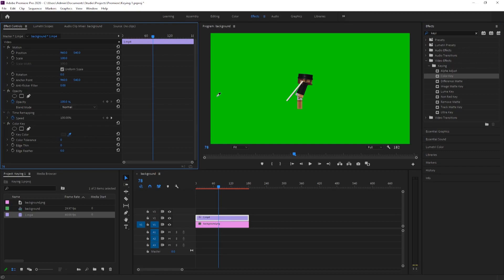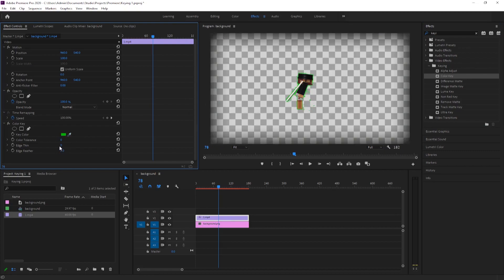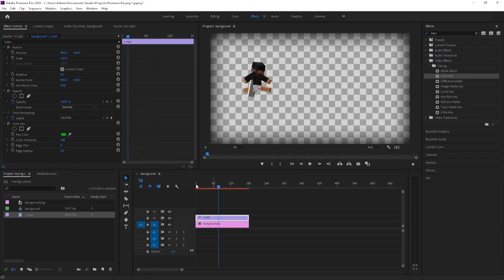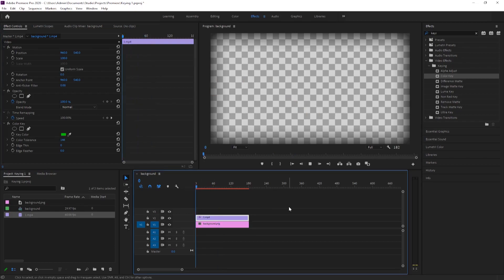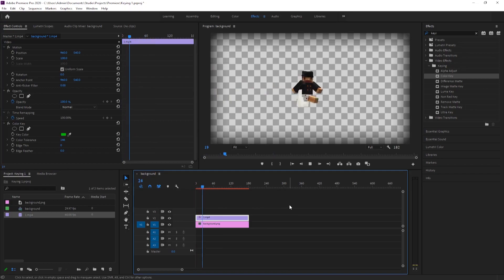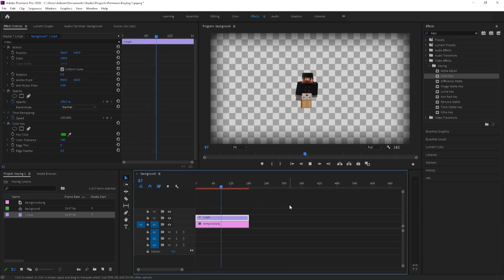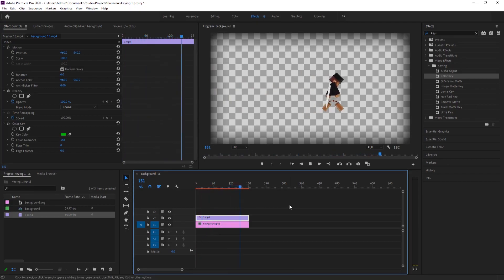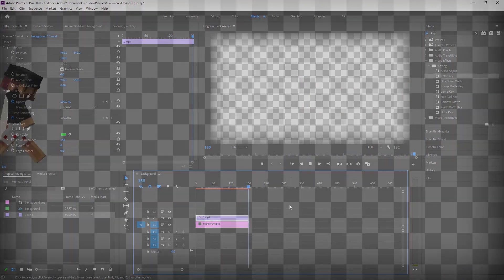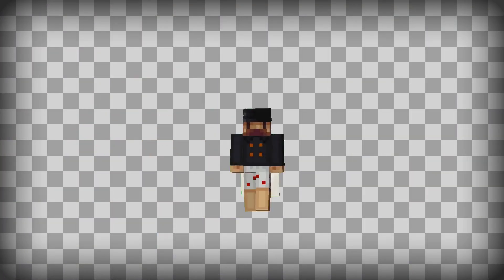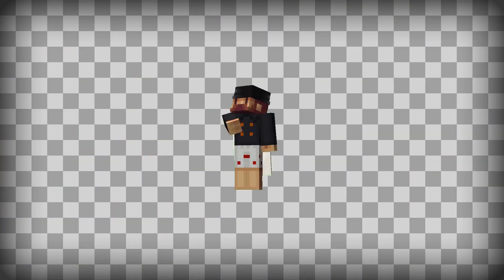This method has a couple of disadvantages, such as it might not look the best due to keying plugin not accurately cutting out pixels, causing crisp edges. Besides that, you're limited to colors you can use. If you're keying green, you can't have green on any of your characters, or any color that is close enough to green.